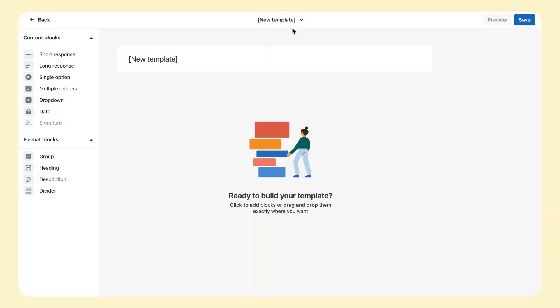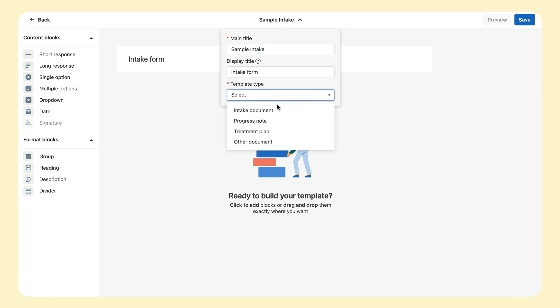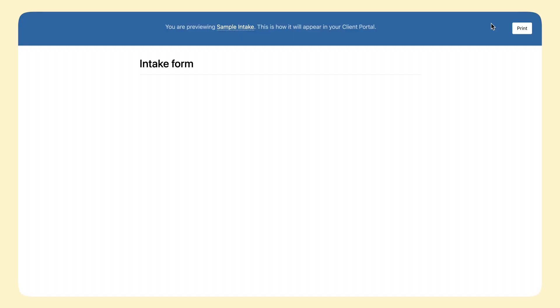In the header bar, you can change the main title, add a different title that is displayed to clients, and change the template type. In the upper right, you can save your changes and then preview the template.